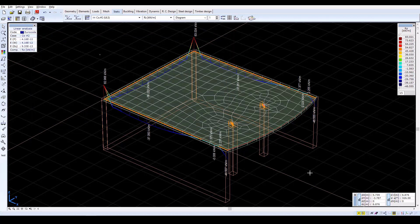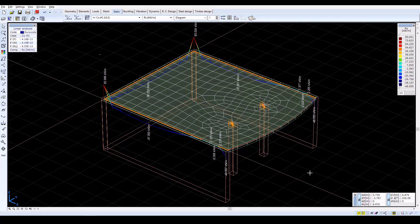More details and further analysis of the slab model can be found on the Axis VM website, along with additional tutorials and guides. Thank you for watching.